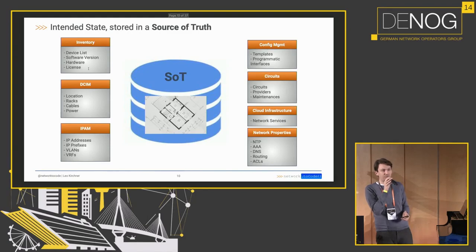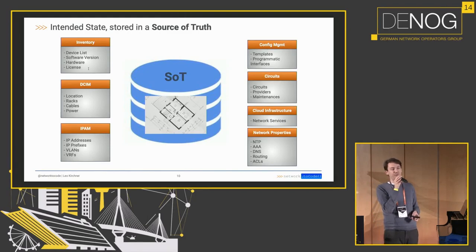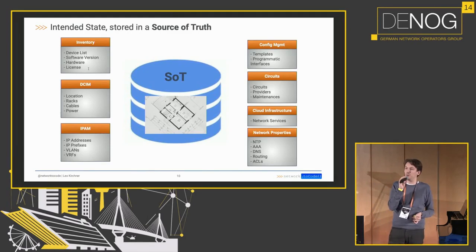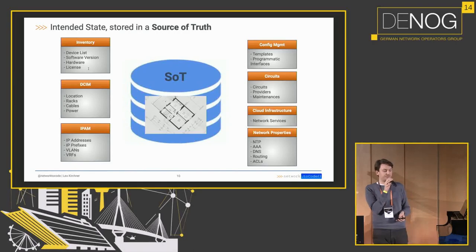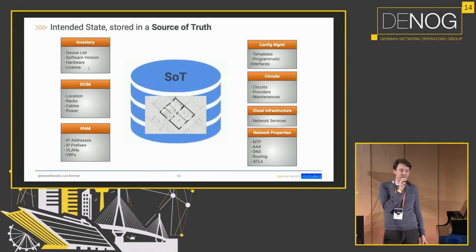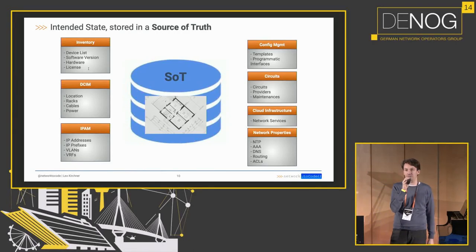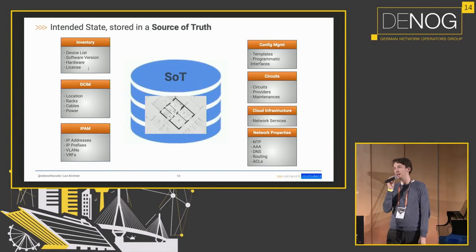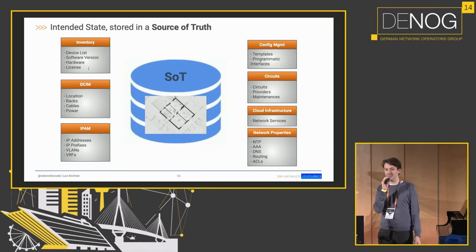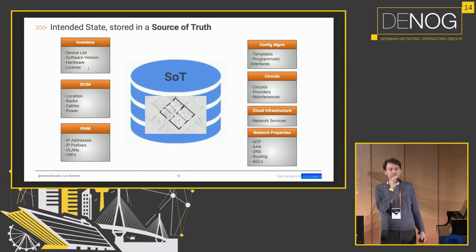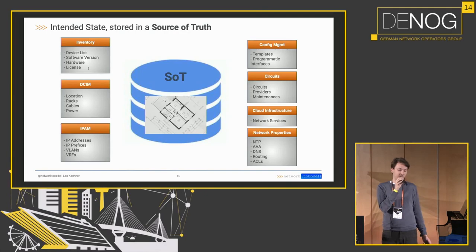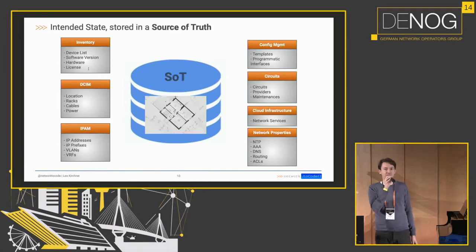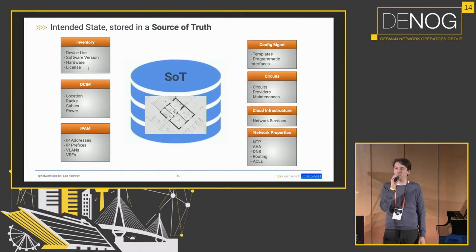Of course, you are not only configuring interfaces in your network, but there's a whole other variety of stuff such as the inventory with device lists and software versions, your DSM data, your IPAM data, templates we just looked at might be in a different system. We have circuits and a bunch of other stuff we might want to store in our source of truth.